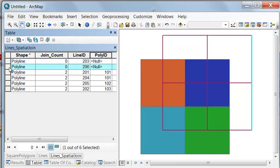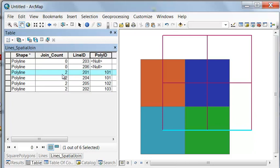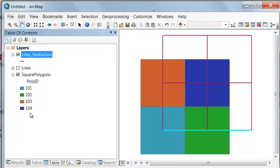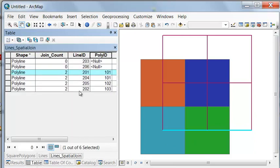However, this line, it can't tell us what polygon it's sitting in. It could be sitting in both polygon 101 and polygon 102. And we get the incorrect information that it's in polygon 101.